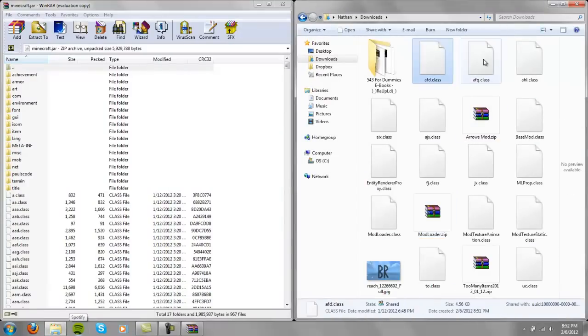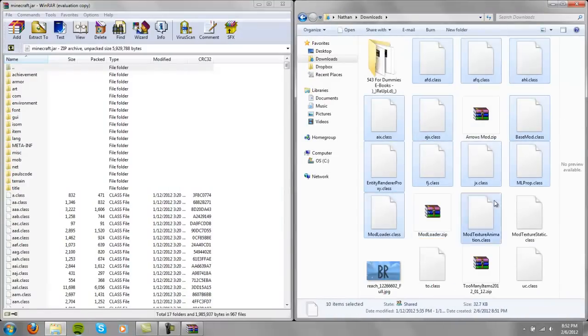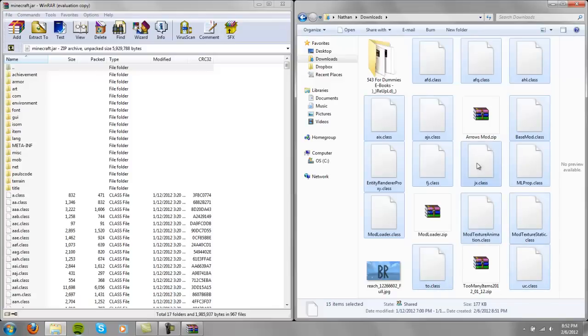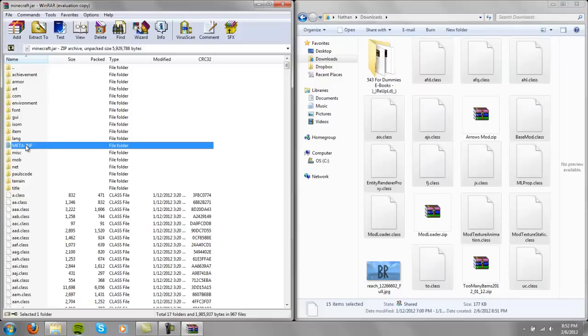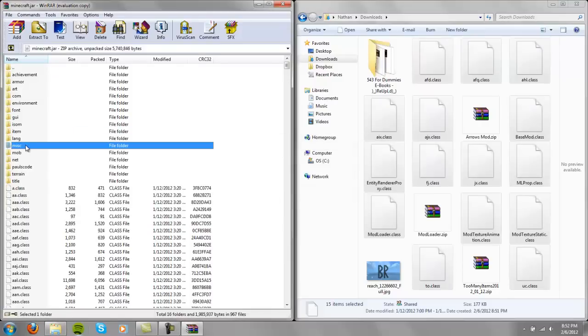Alright, now this is the Mod Loader. Oh wait, I always forget that. Okay, delete MetaInf, you must do this.